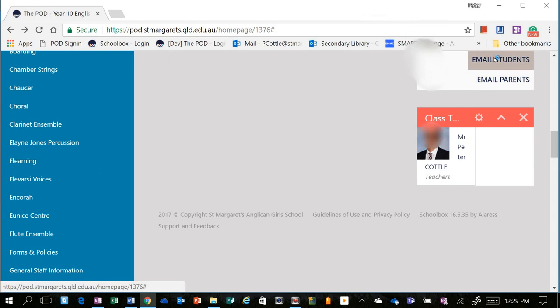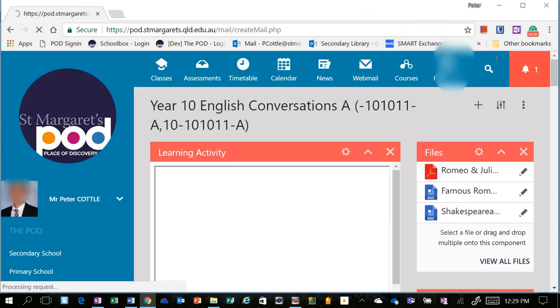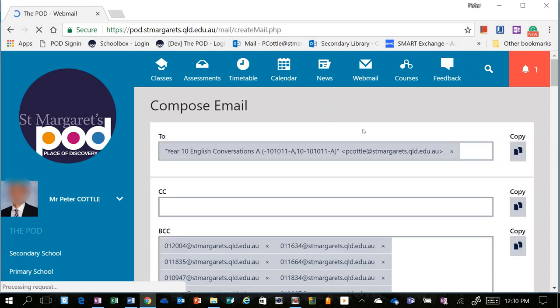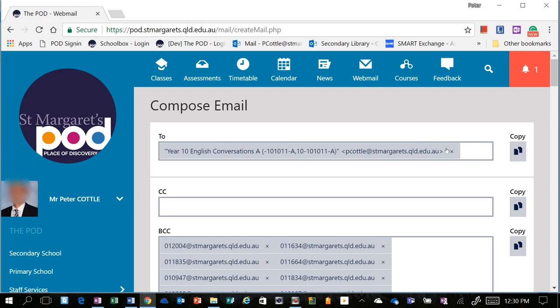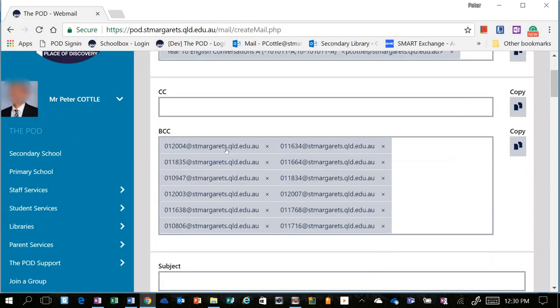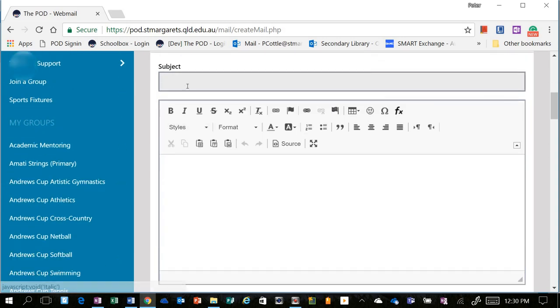I'm going to select that, and it will open up the Compose email interface. By default, it will give you the entire student group, plus yourself, and you can obviously uncheck yourself. And it will blind copy in every student, and you can carbon copy in other individuals.